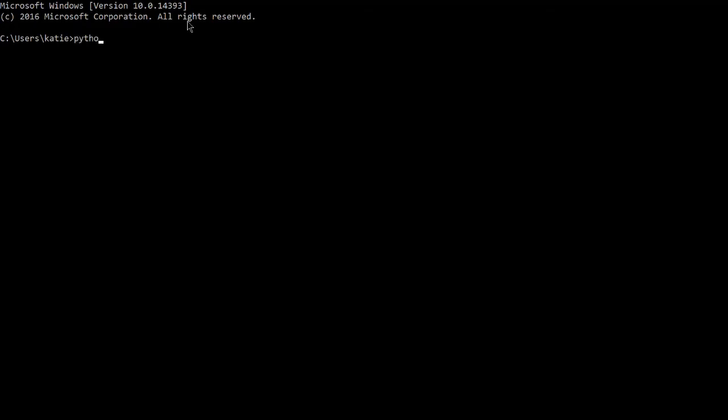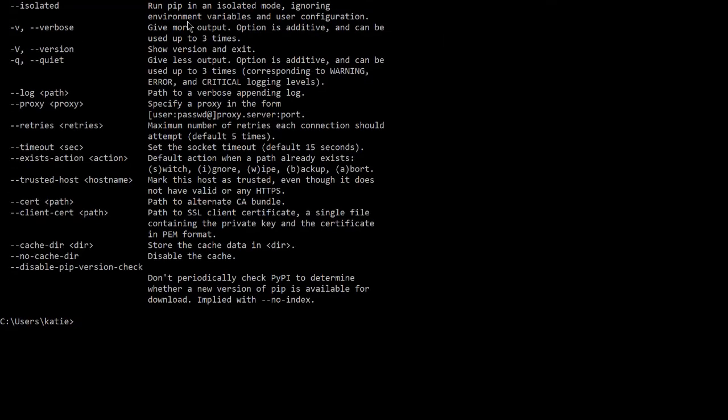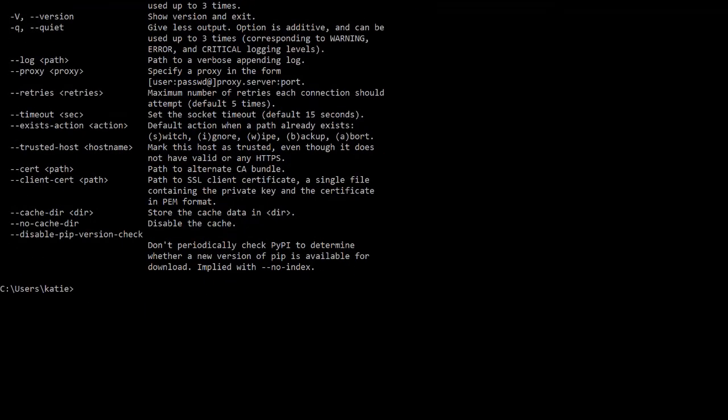Open up a new command prompt and type in Python and then pip. If both of those print out help messages, you're ready to go.